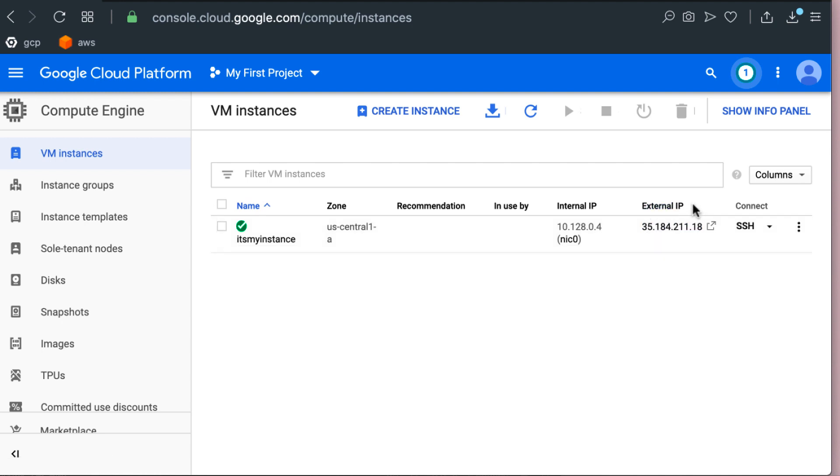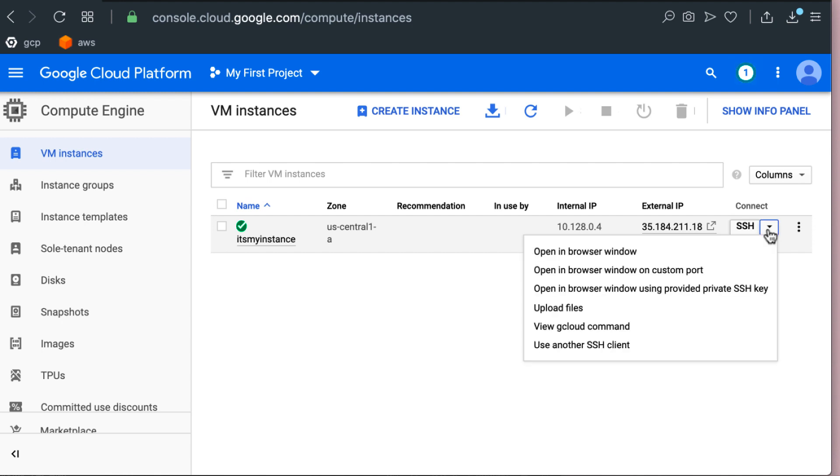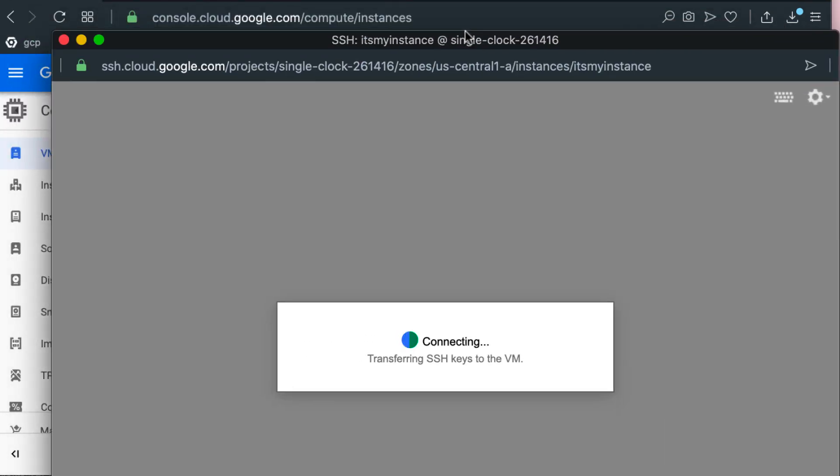Now there are two ways, well there are actually three ways you can connect to this machine and they are pretty interesting. AWS, I think here Google has AWS beat. So right there you can click on that SSH button and it opens a window connected to your VM right in your web interface.